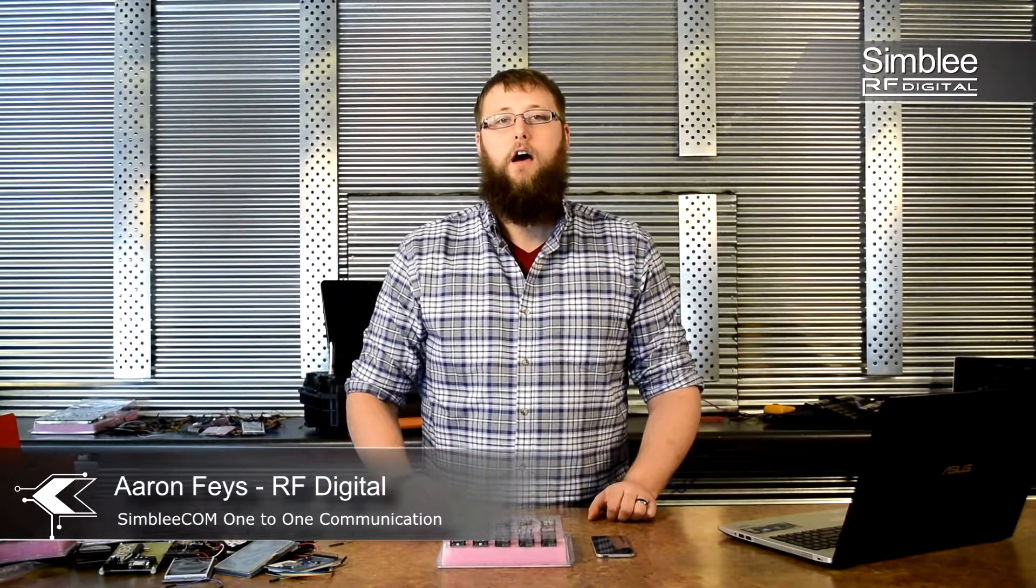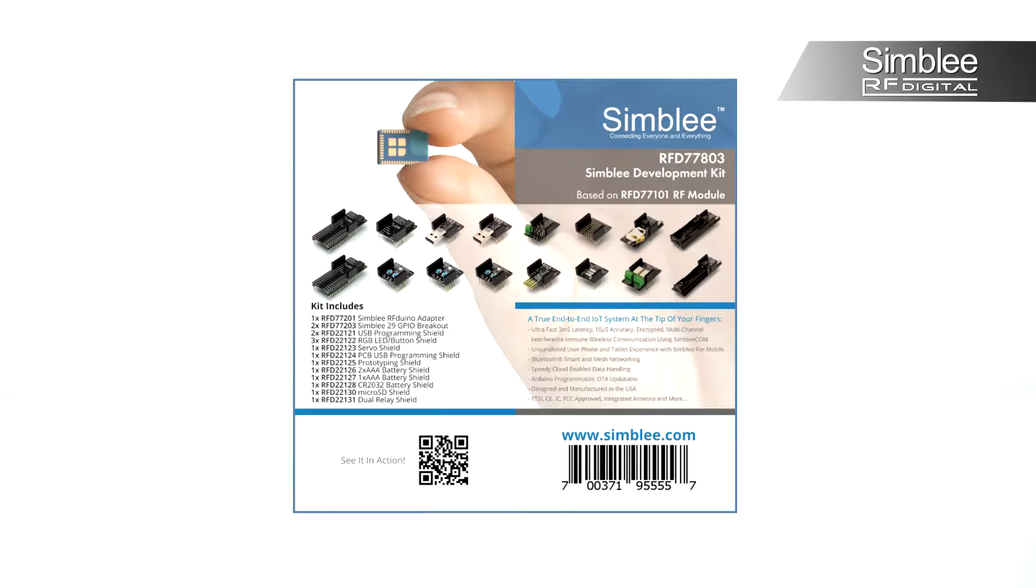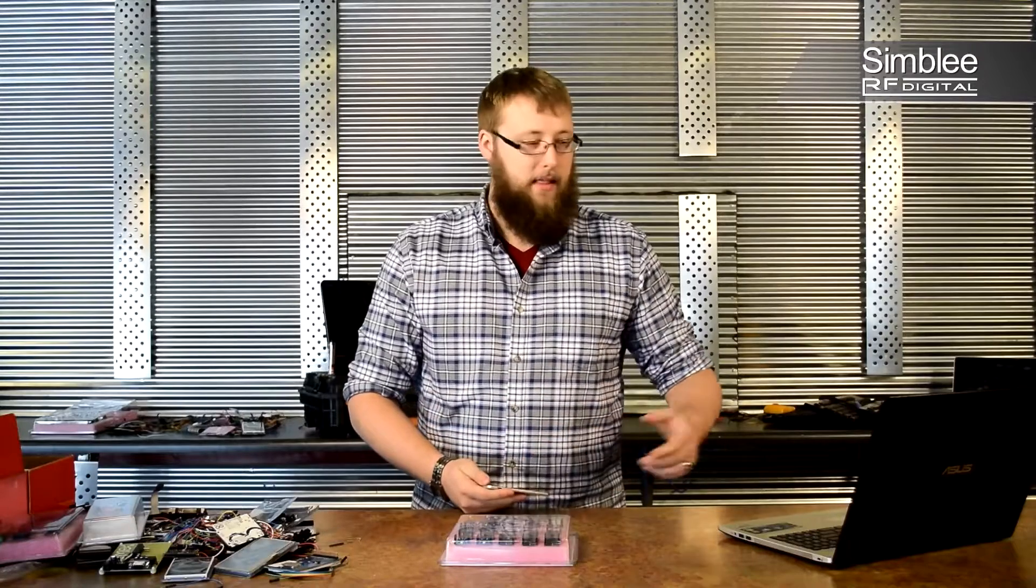Hey guys, this is Aaron from RFDigital. Today I'm going to be showing you how to set up omnidirectional communication between three Symbly devices. Our first will be our transmitter and the other two will receive. I have with me the Symbly development kit number RFD77803, my iPod and my laptop. Let's get started.